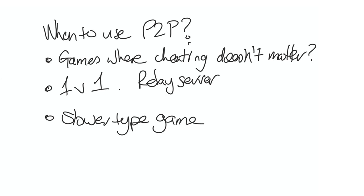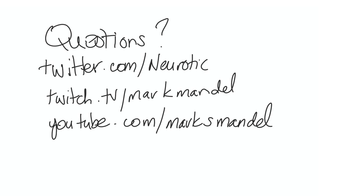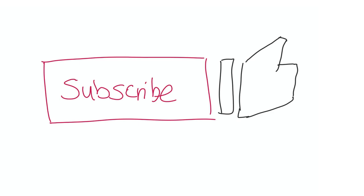So there you have it, a short breakdown on peer-to-peer architectures inside games. If you have questions, make sure to drop them in the comments below. You can follow me on Twitter at Neurotic. You can see me on Twitch doing some open-source backend game dev at Mark Mandel. And obviously, you can find me here on YouTube at Mark S. Mandel. Please don't forget to like and subscribe to the video if you appreciate it. I'm going to put out a bunch more videos about backend game technology. So thank you very much for listening, and I hope to see you again soon.